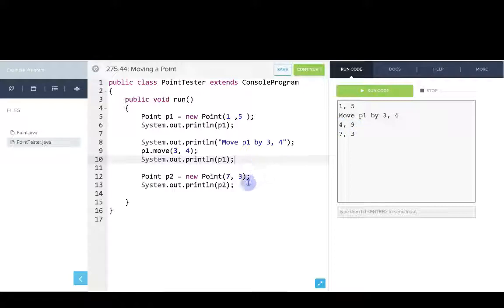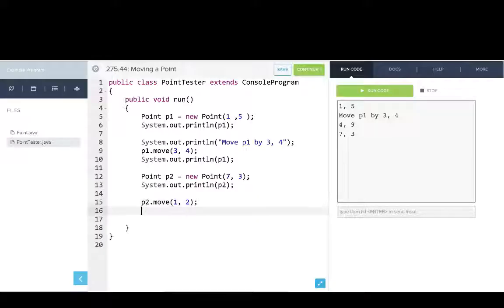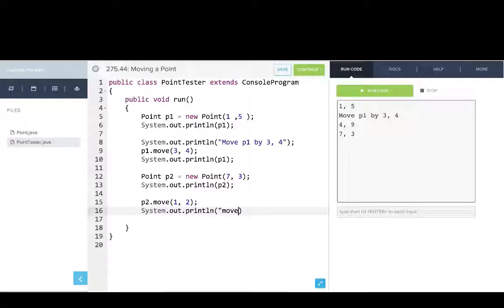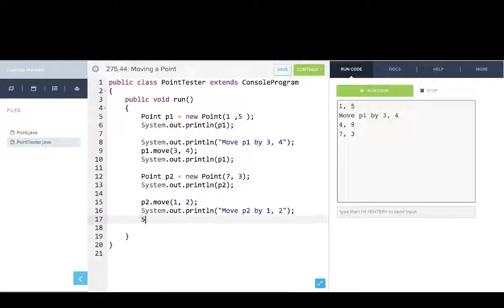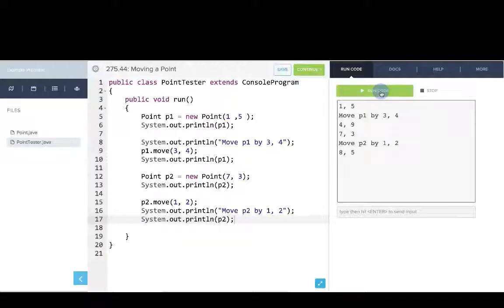And similarly, we can try calling move on p2, so we'll say p2.move and we'll move it by 1, 2. So then after that, we'll print line move p2 by 1, 2, and then we'll print out p2. And so you can see after moving that point, it has a new location.